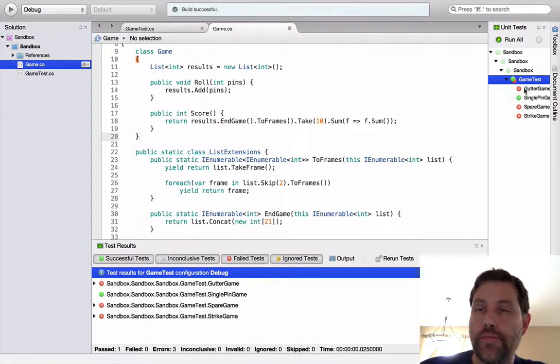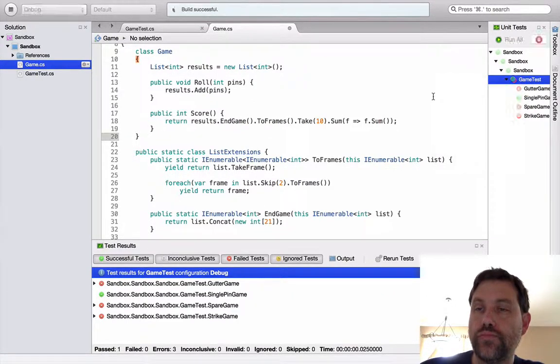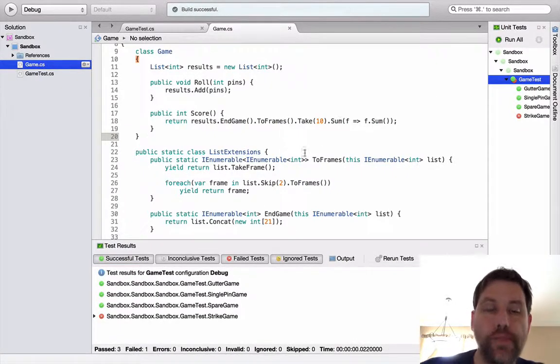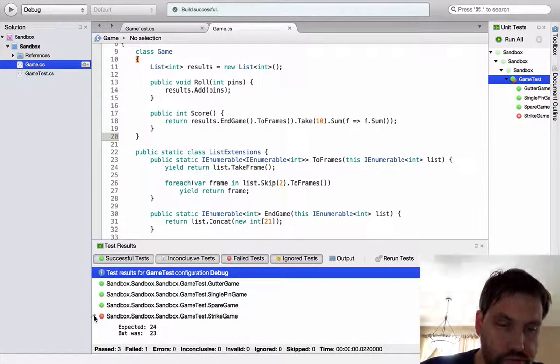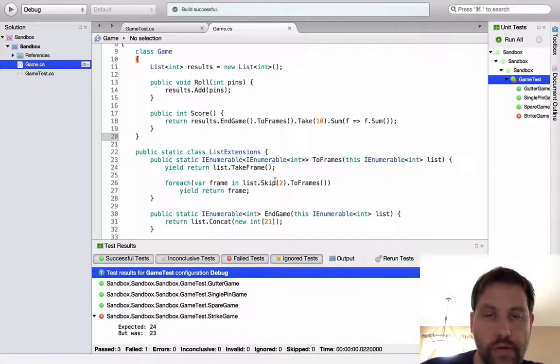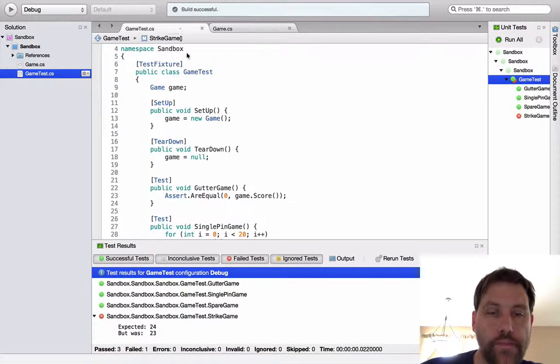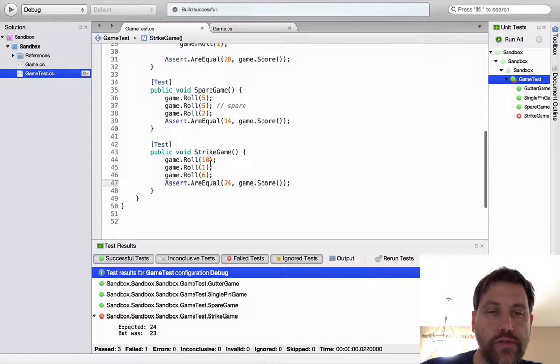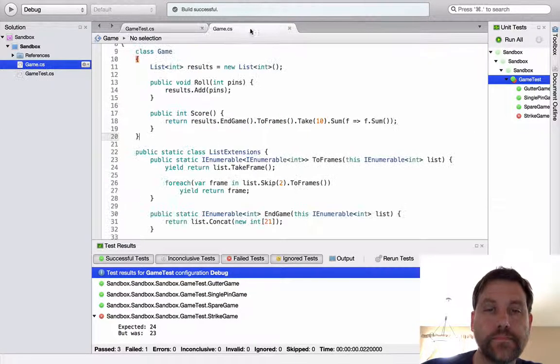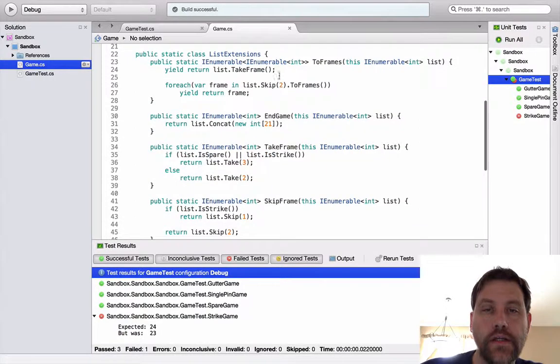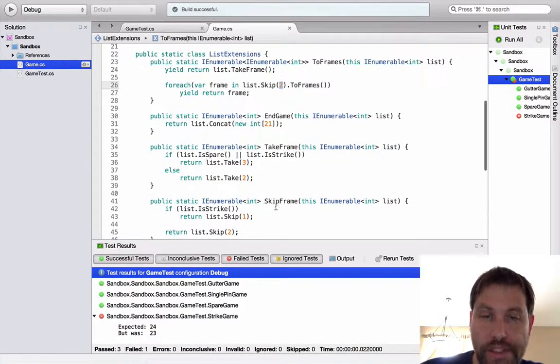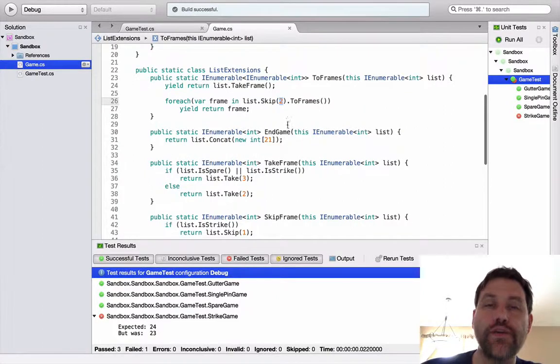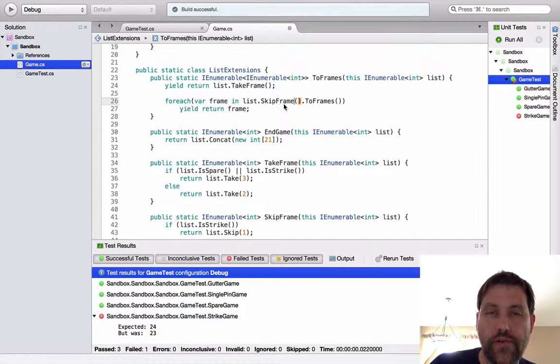So I'm going to go ahead and create myself another static method right here. Public static I enumerable of T end game this I enumerable of T list. And here I'm going to return list dot concat. One too many. This. And then here I'm going to say end game. Like so. So at least my game class isn't so bad. Now what happens? Everything but strike passes. What did I do wrong in strike? Expected 24, but was 23.